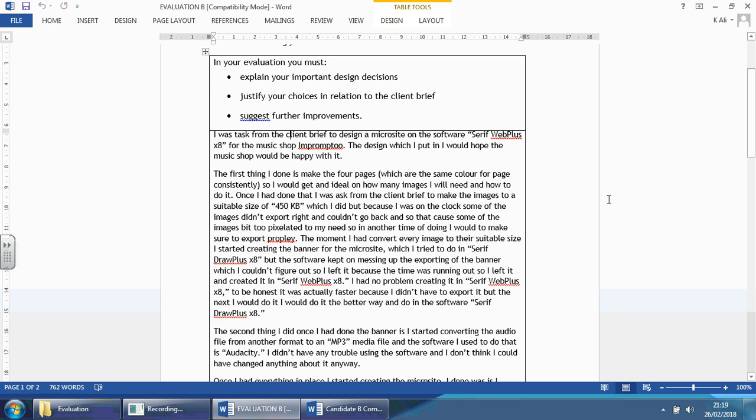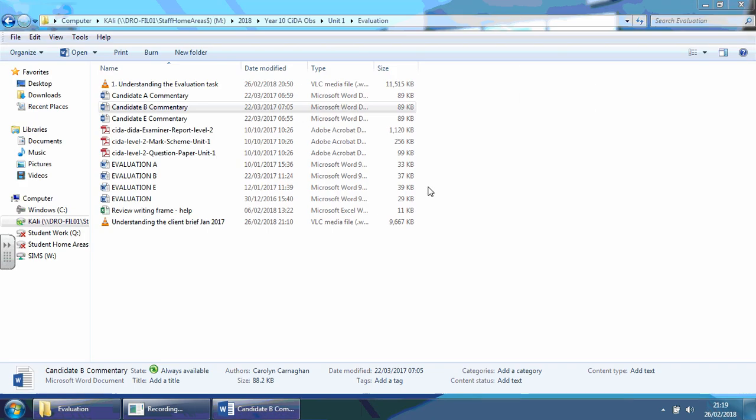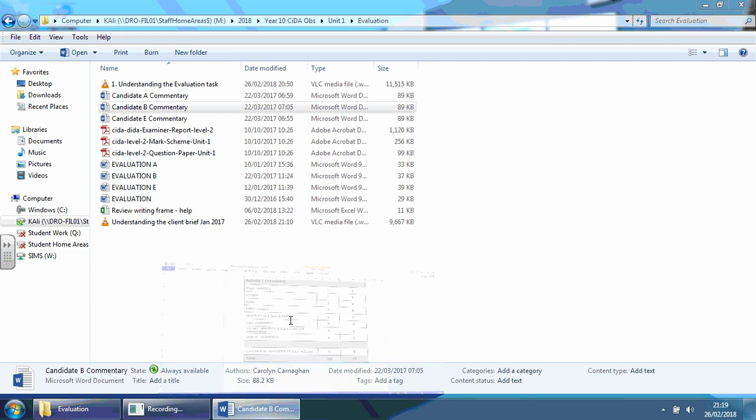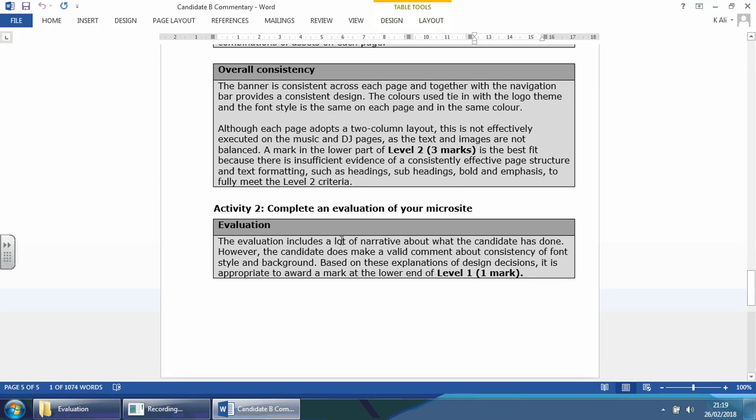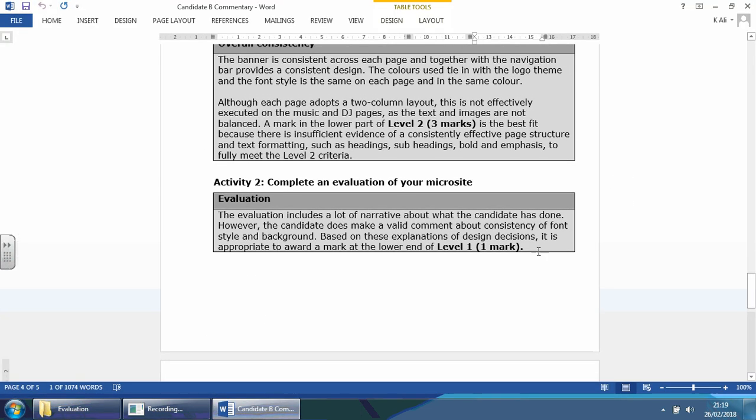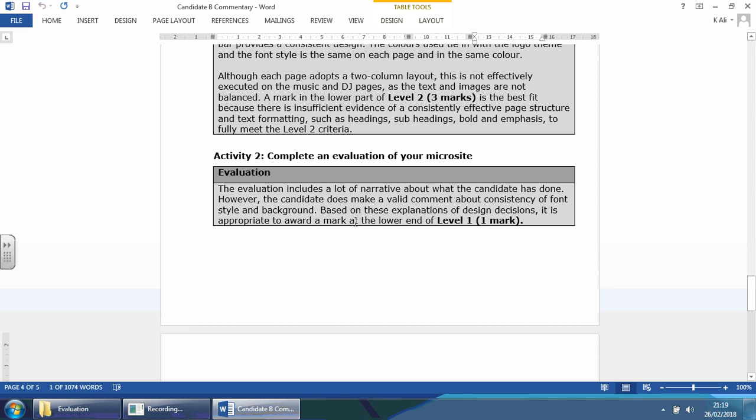Which is, again, highlights how important it is to really understand this task before actually attempting it. This is why practicing this is so important. So, let's look at what the commentary is. What the examiner said about it.